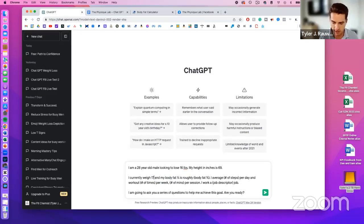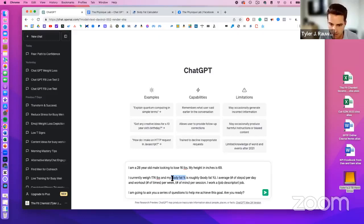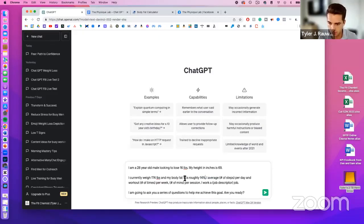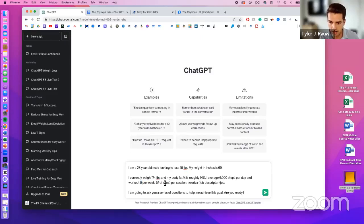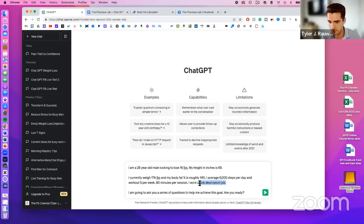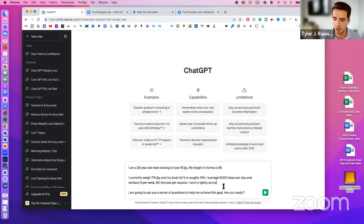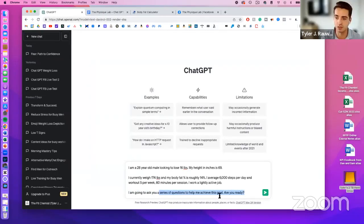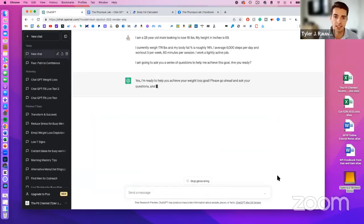My body fat percentage is roughly 14% according to my Bluetooth scale. I average about 6,000 steps per day and I work out five times per week for 60 minutes per session. My job is lightly active — I'm standing at my desk but not doing much physical activity outside of working on my computer. That gives ChatGPT all the information it needs, and then I tell it I'm going to ask a series of questions to help me achieve this goal.